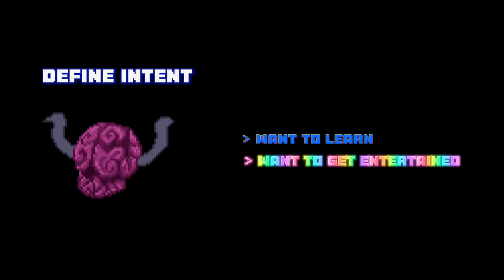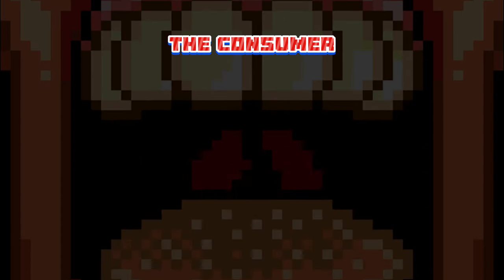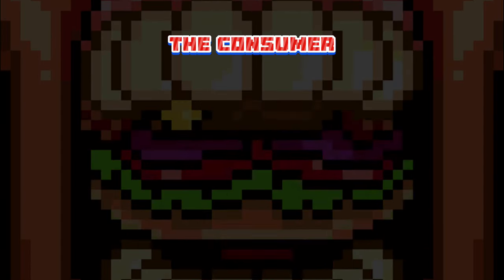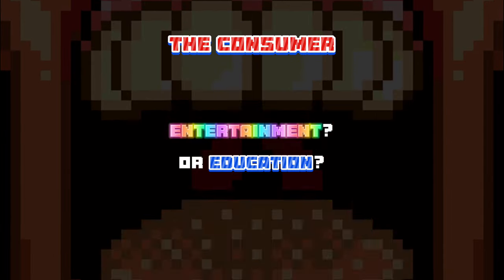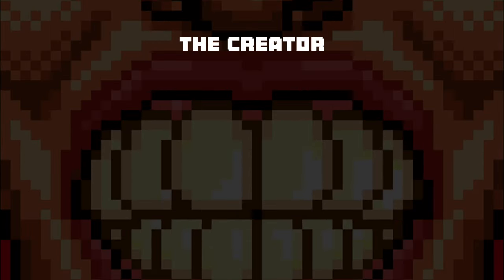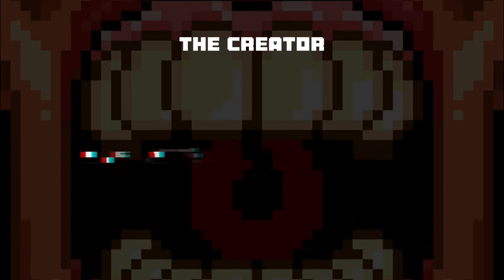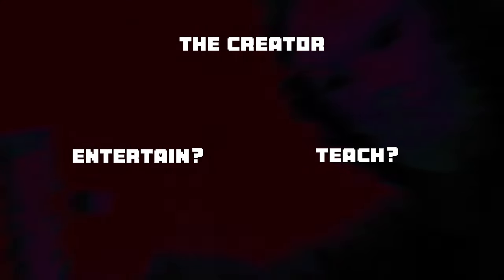It's helpful to clearly define your intent up front as a sharp, binary choice in your mind. When consuming content, ask yourself, are you seeking entertainment or education? One should ask the same question when creating content. Is it entertainment or teaching?